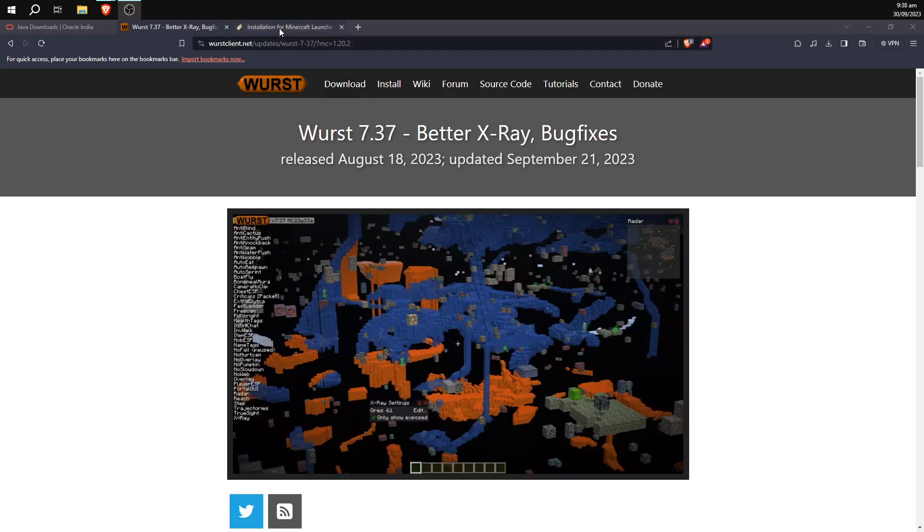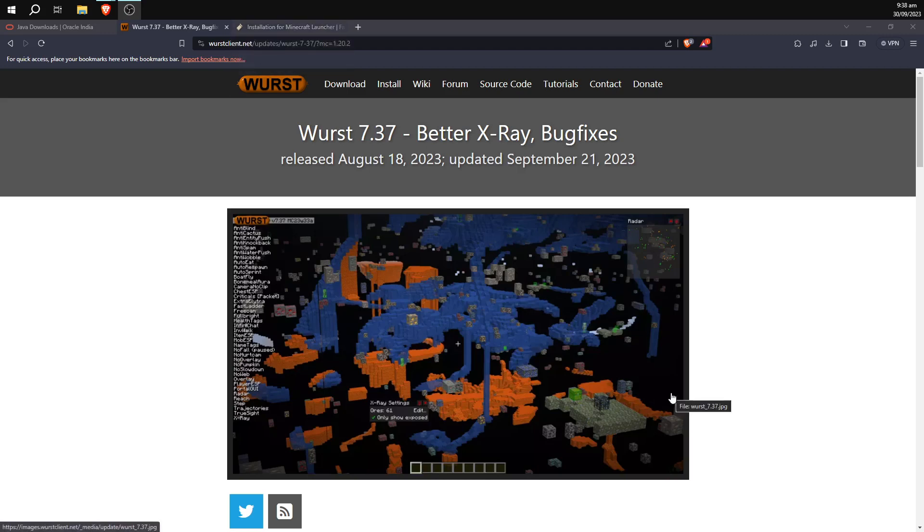We're going to have to get three files to download for the actual client itself, and one potential extra one that you may need to get as well.